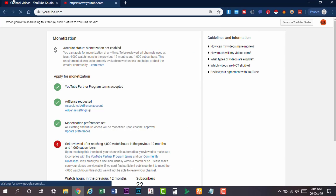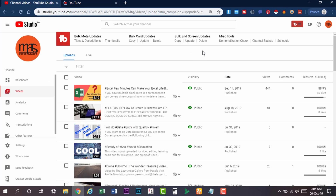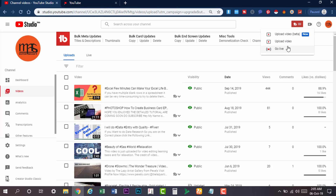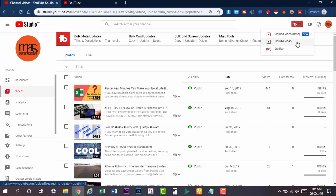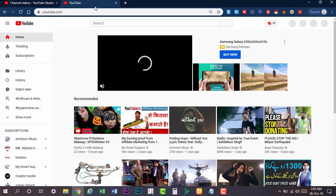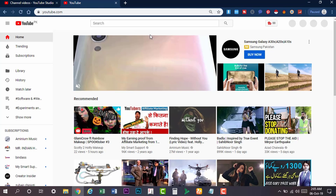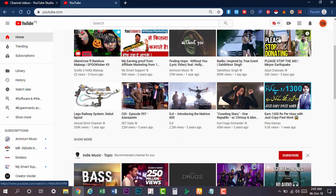If you need the new upload feature, you will have to come back to Studio Beta. After clicking here, you will get 3 options. You will get a new upload video. The second upload is the second option, and the third upload is the new upload video. This will be uploaded before the old way.